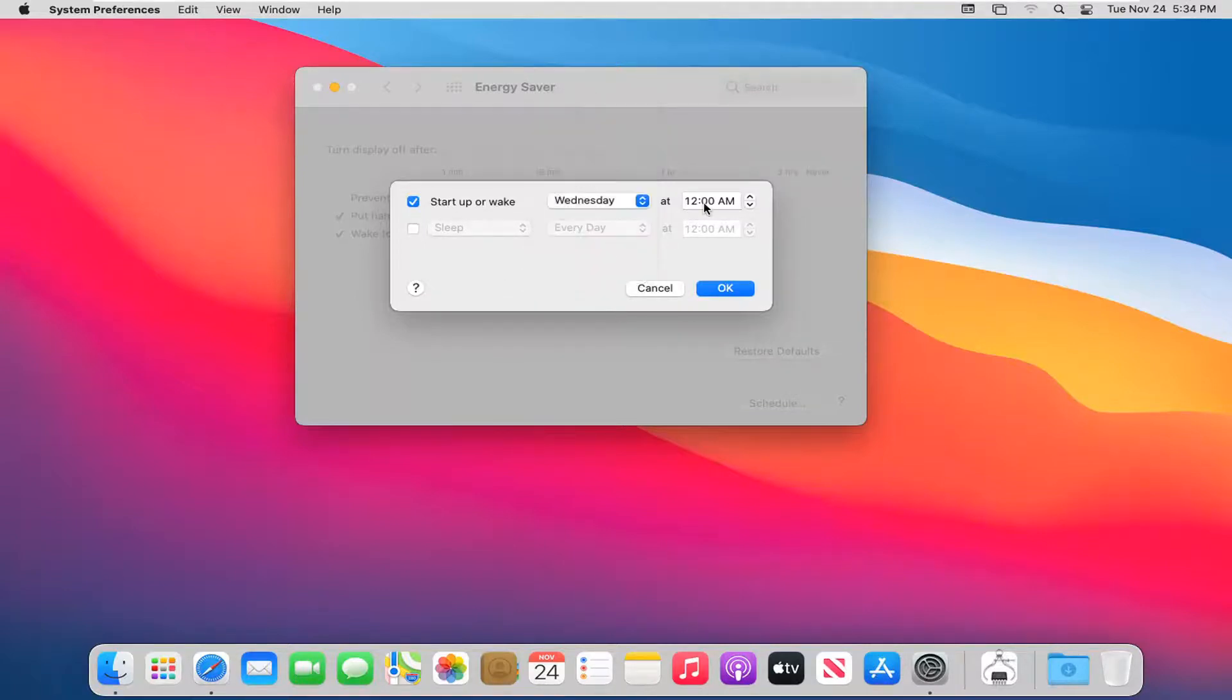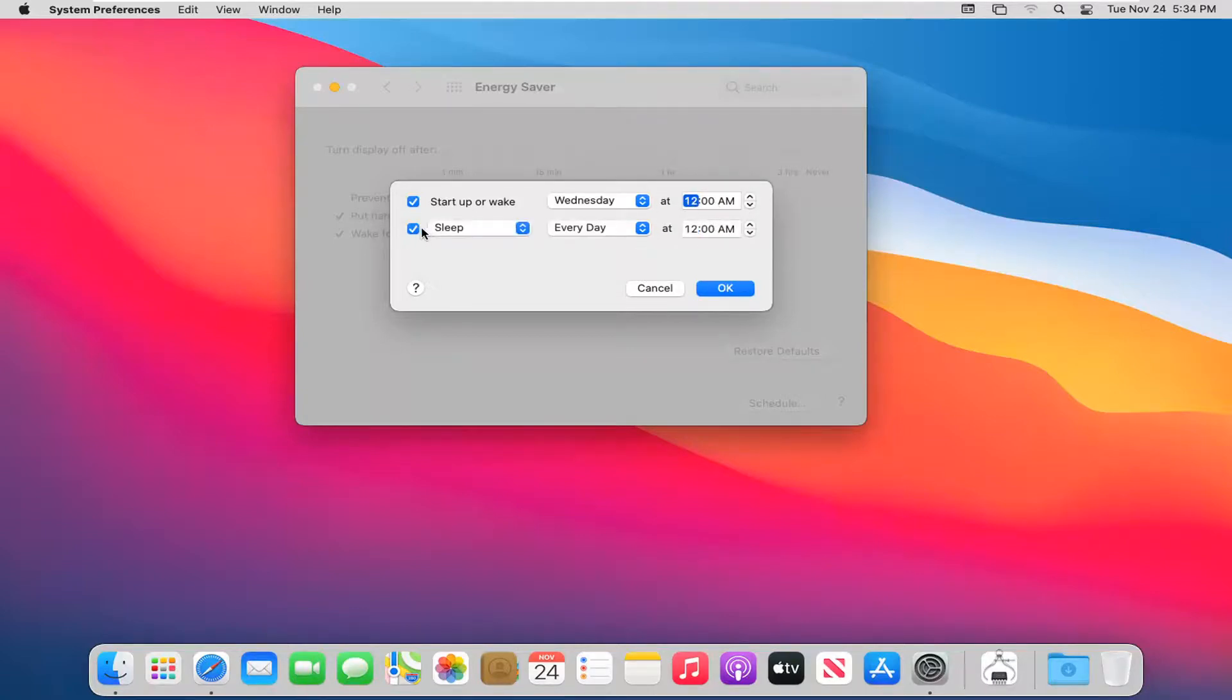Then you set the time right over here on the left side. You can type it in if you choose to do that. Very straightforward process.